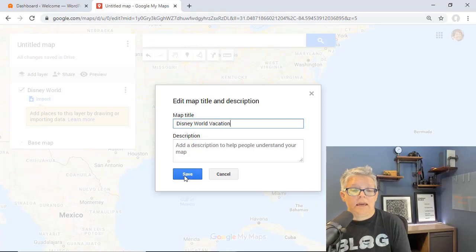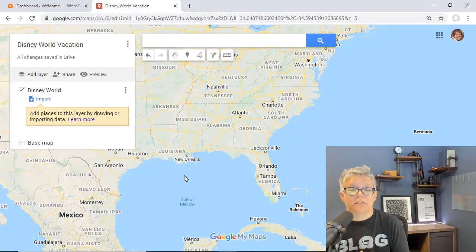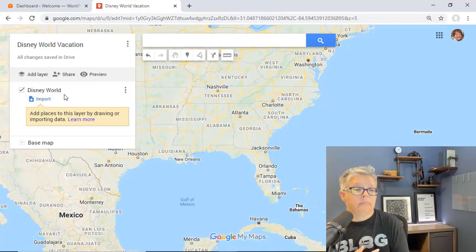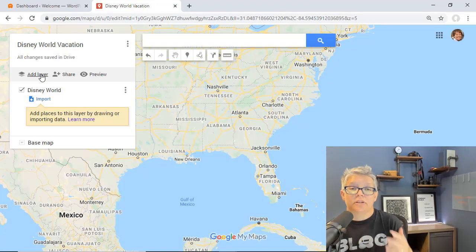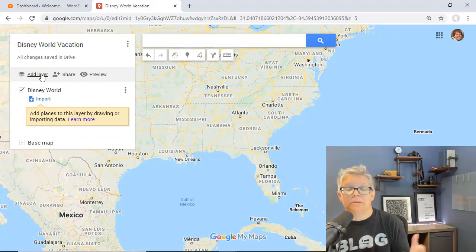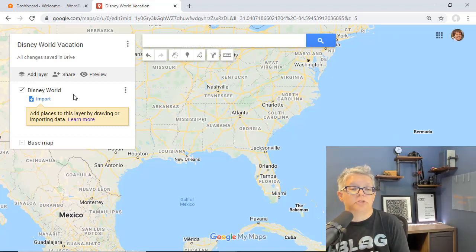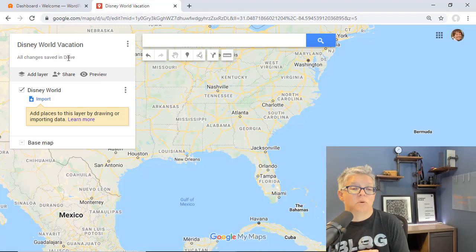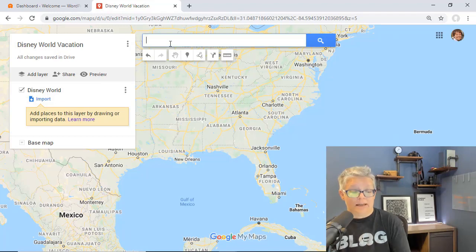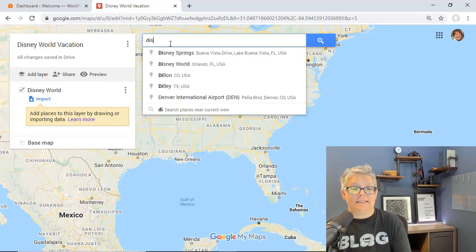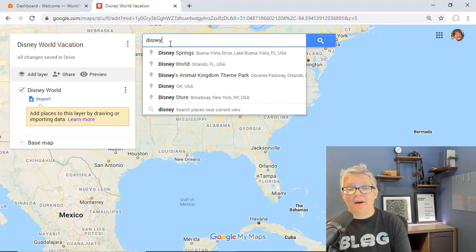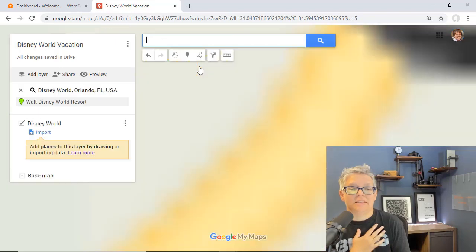I'm also going to rename the map title to Disney World vacation. The cool thing about this is you can go in and add layers, and that depends on what points of interest you want to showcase. In this case we want to simply get Disney World on the map, so I'm going to type in Disney World.